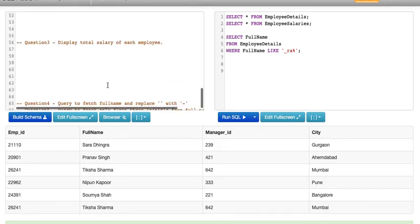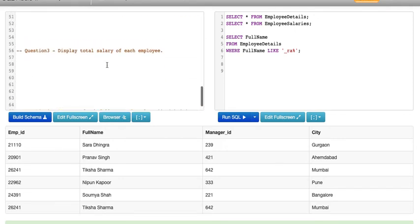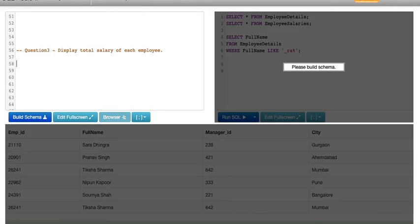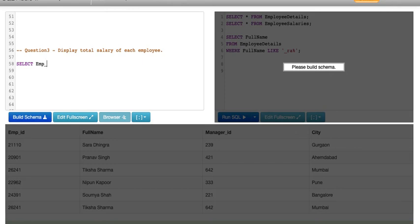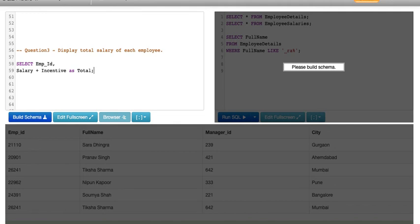Now let's cover our next question, which says display total salary of each employee. This is a pretty simple question. All we need to do is SELECT employee ID because that is how we'll find the employee. We need to find total salary. How will we find total salary? We'll add salary plus incentive. Now we'll write a temporary name for a column, which is total salary.